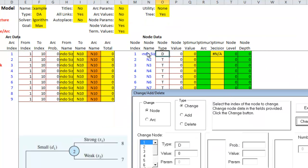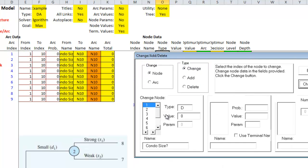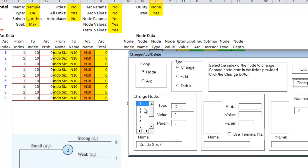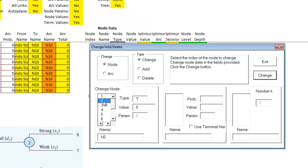When I did that, I changed the name here. And let's change the second node. It's not a terminal, it's a chance node. So we have a C. And we don't have the node name. It's going to be small.